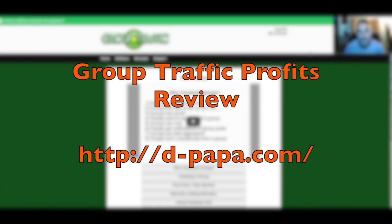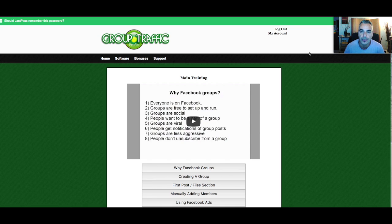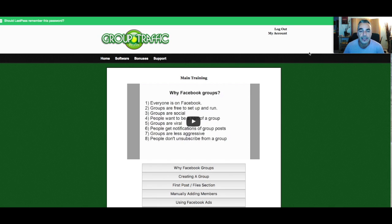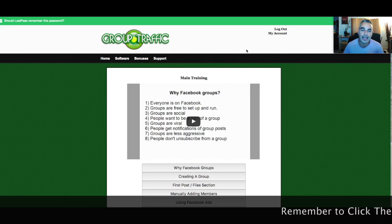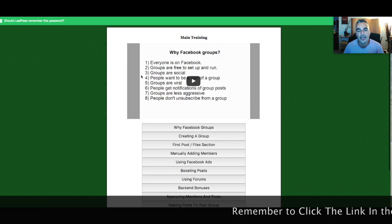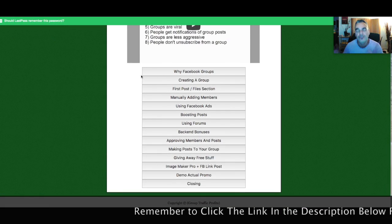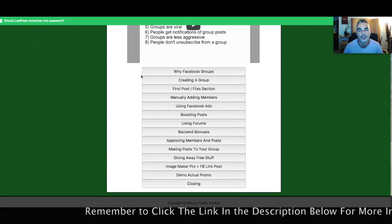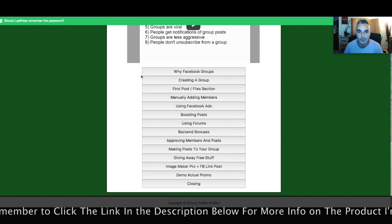Group Traffic Profits was created by Brett Ratuki, a top affiliate on JVZoo and Warrior Plus. He's a great trainer and software developer as well, and he's created his own strategies on how to build your Facebook groups.